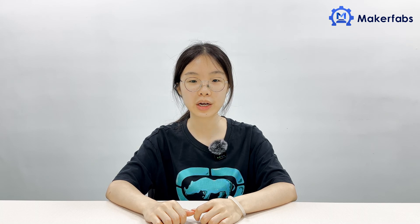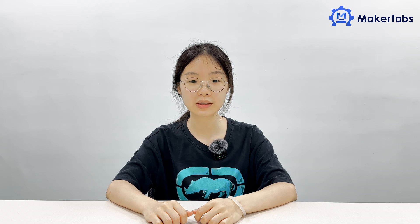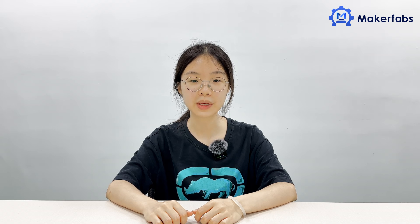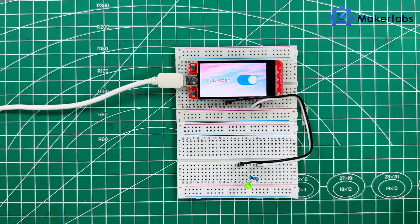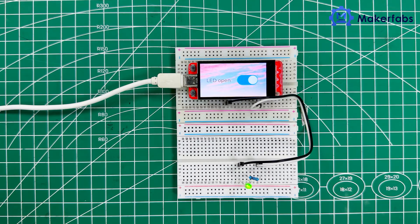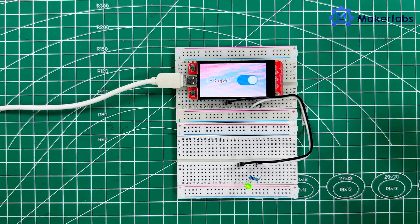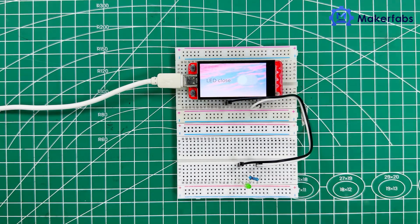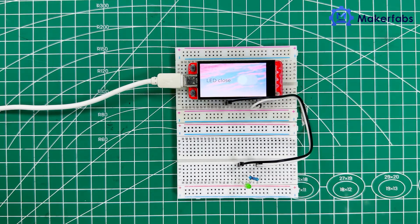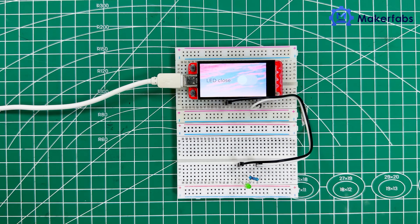Today, I'd like to share a very basic Hello World demo of using LVGL with MakeTouch. Let's start the LVGL demo in 5 minutes. Click the switch, the screen displays LED open. Click close, the screen displays LED closed.